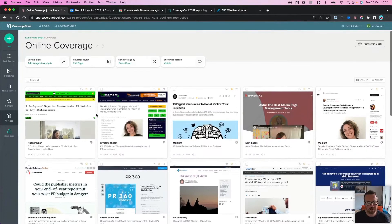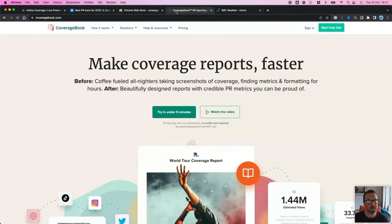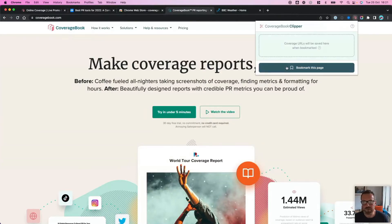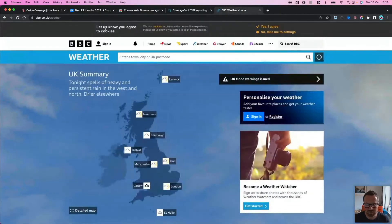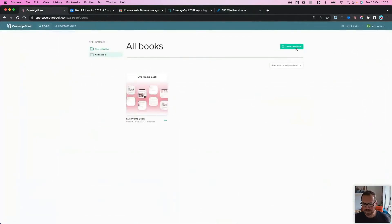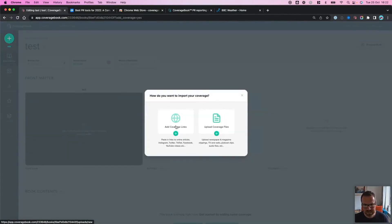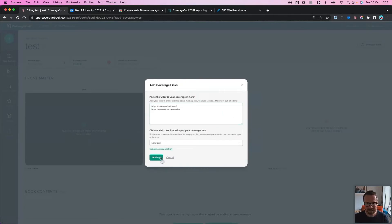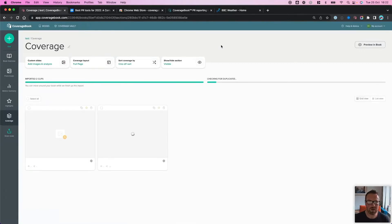Before we continue on to adding images manually, the last thing you can do with the Clipper toolbar is bookmark coverage with it. If you tend to search through websites looking for coverage yourself, as you visit each page you can go to the CoverageBook Clipper toolbar and hit bookmark this page. You can bookmark pages as you go along — we'll save them in the Clipper — and then you can copy them all to clipboard, go back to CoverageBook, and get those imported into your book just by pressing add coverage. It's a really quick and easy way of bookmarking your clippings as you go.